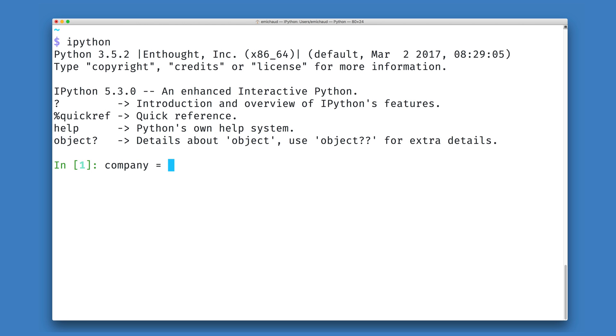Let's imagine that we have a list that represents some people who work for a particular company. And these people's names are something like Julia, Eric, and Dylan.